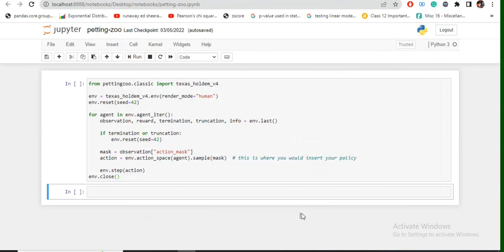I have discussed a few algorithms on how to handle multi-agent environments. I haven't implemented it yet, I will be implementing it soon. So first of all we'll be exploring this particular library. We have multiple games in Petting Zoo, so we'll be exploring all these games.